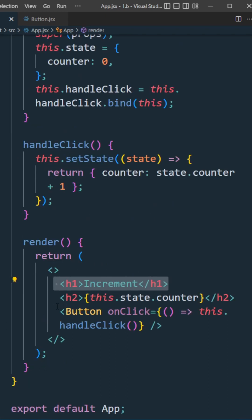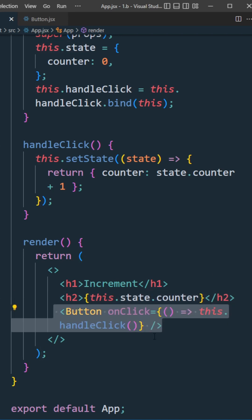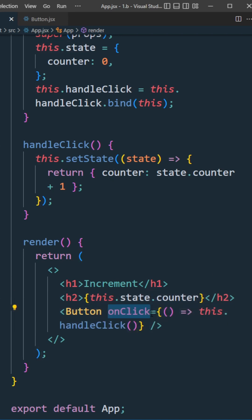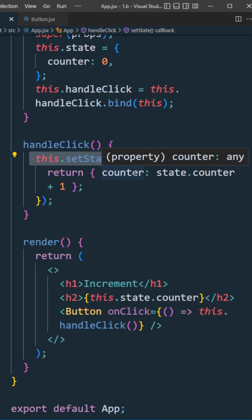This component will render an h1 element, h2 element with the state of counter, and a button child component with the props of onClick, which calls the handleClick method. The handleClick method will update the state counter, incrementing by 1.